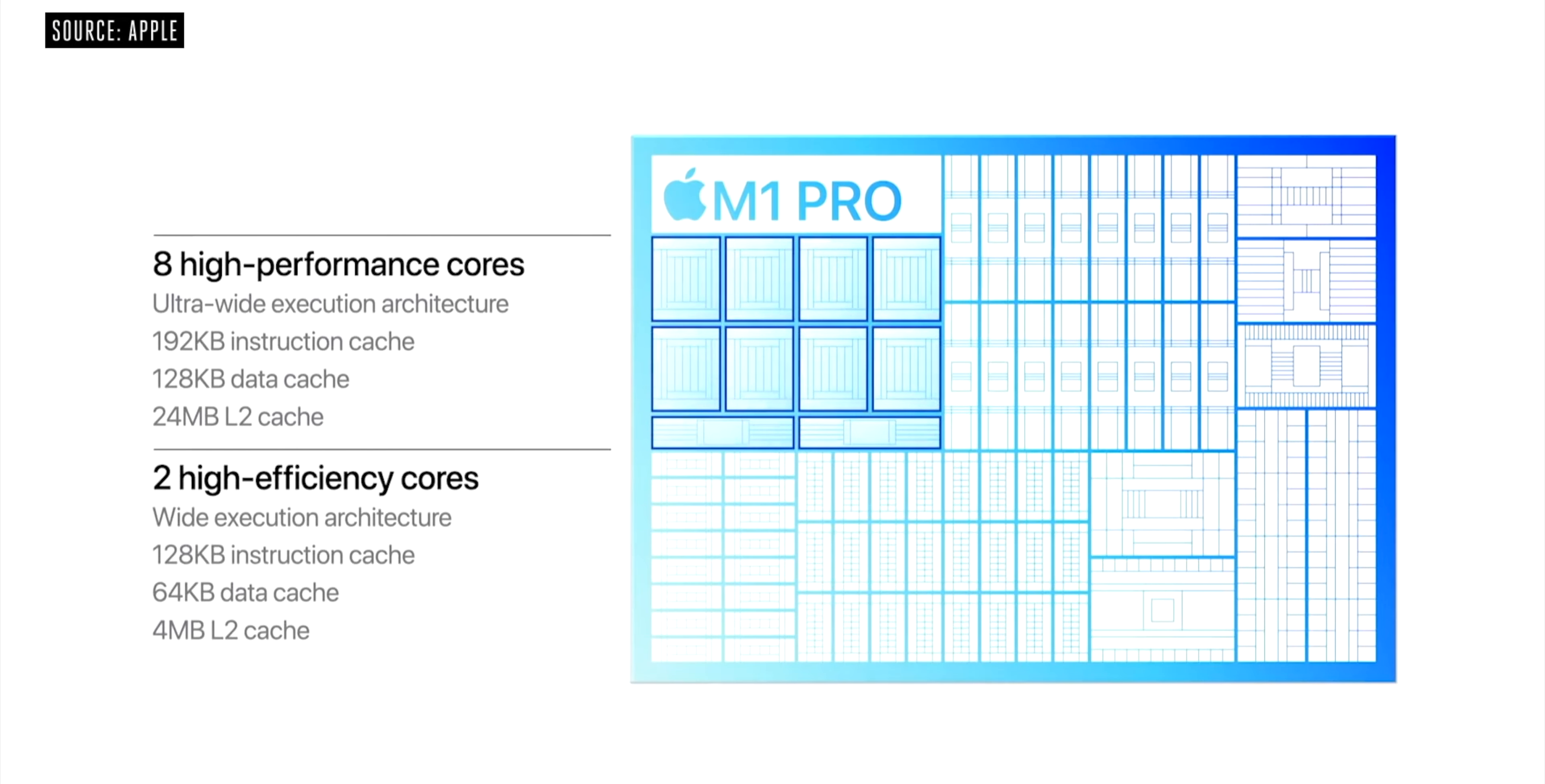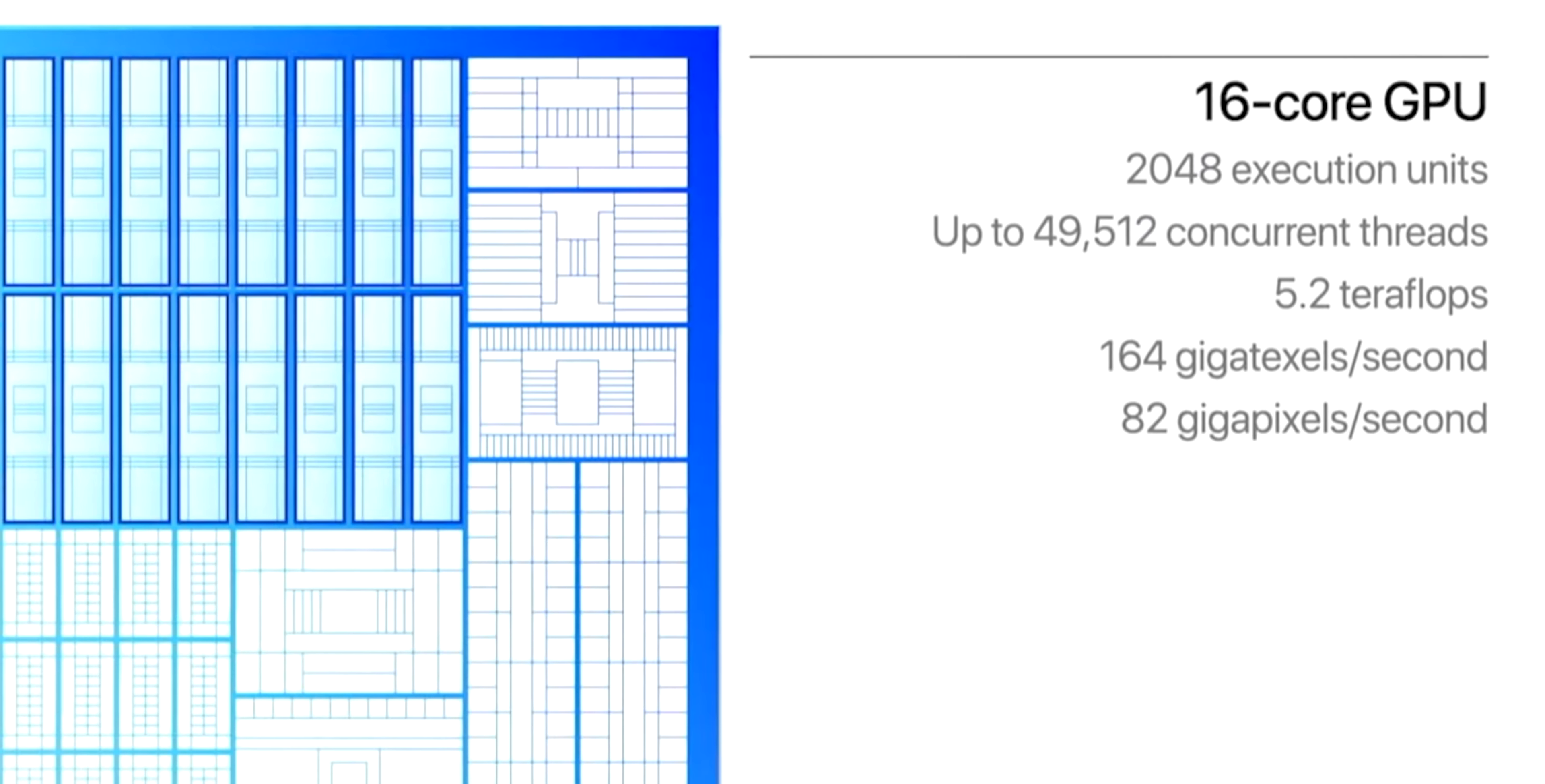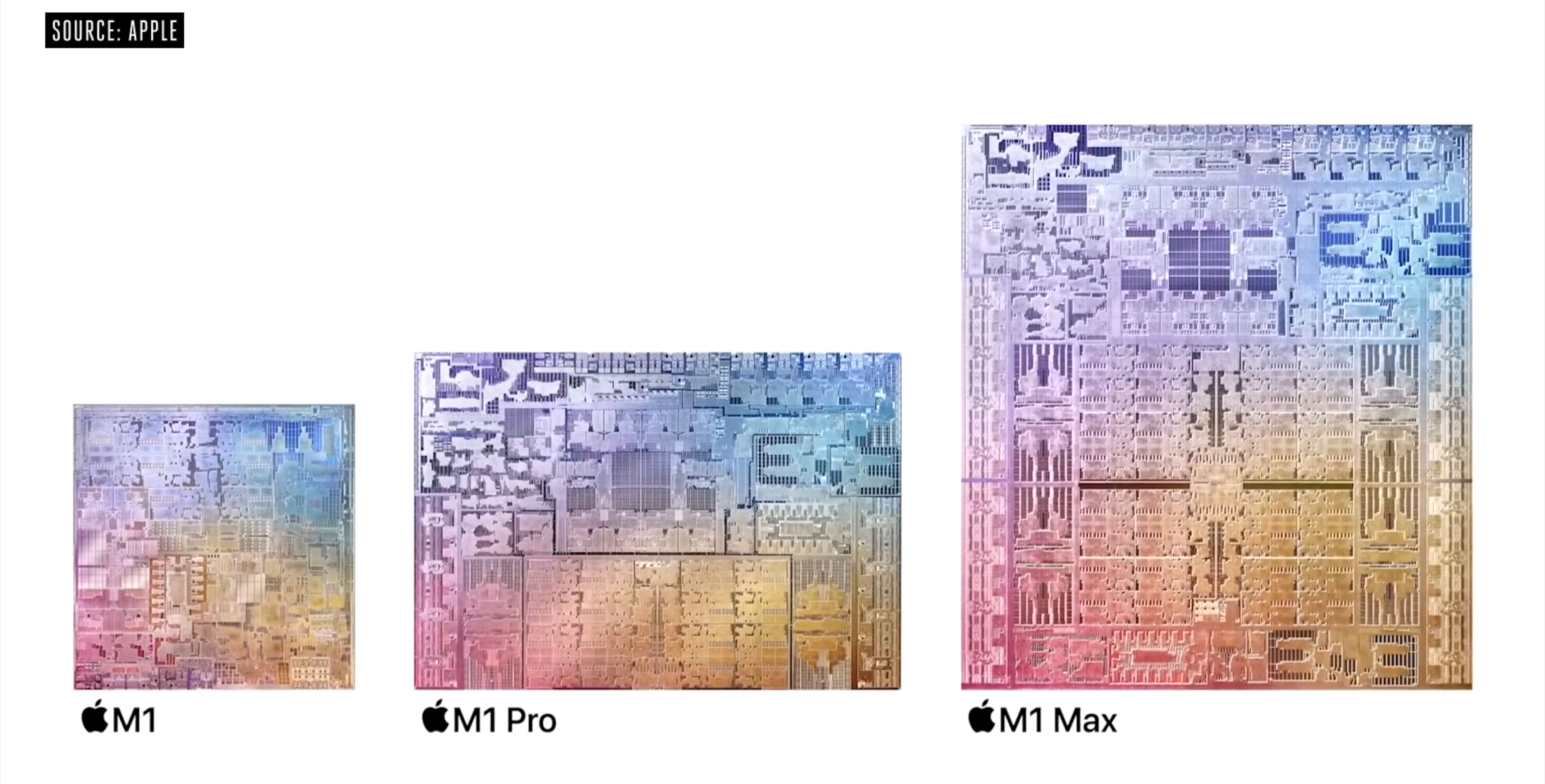The M1 chips are all different combinations of same cores with unified memory but the real difference is in the GPUs. The GPU on the regular M1 can have up to 8 cores. The M1 Pro has up to 16 cores while the M1 Max has 24 and 32 GPU cores. Again the GPU cores are all the same on all of the chips.